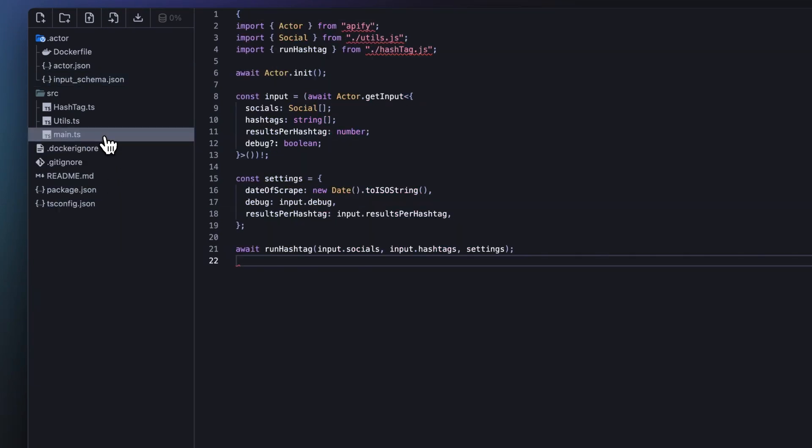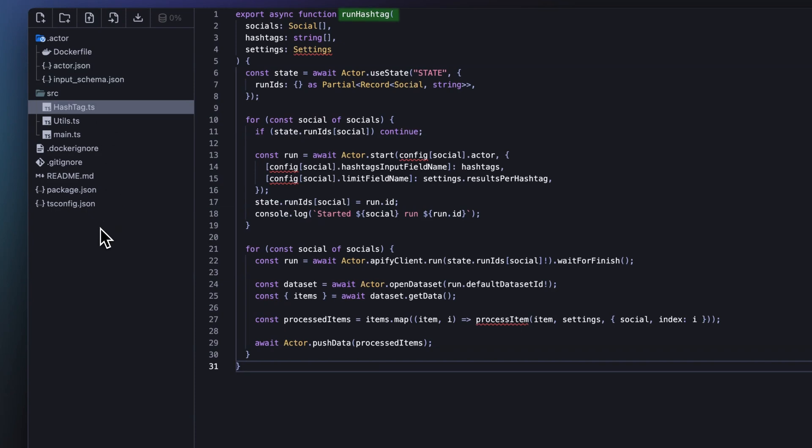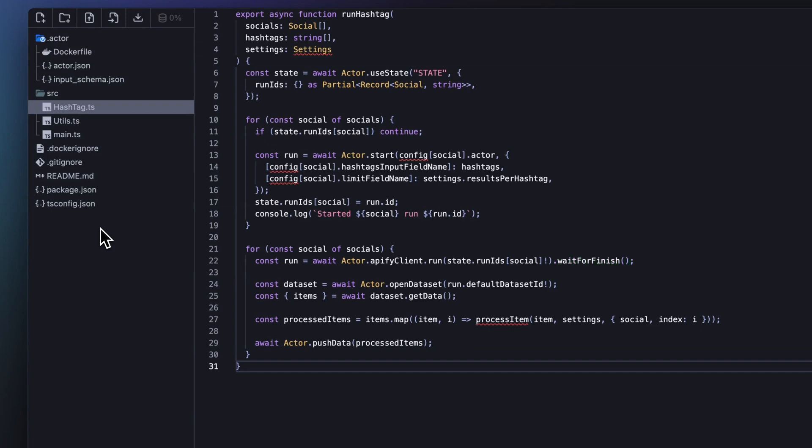Next, let's move into the actual actor logic in main.ts. Here, we initialize the actor using actor.init and retrieve the input that we defined in the schema. The input includes the fields that we defined in the input schema. Now, in the run hashtag function, we start runs of the specific scrapers for each platform and remember the IDs of the started runs. We do this so that when our running script gets migrated to a new server, we can pick up the already initiated runs and continue where we left off. Since the specific social media actor's runs operate asynchronously, we use Appify's client SDK wait for finish method to track the progress and block further actions until all runs are completed. This ensures that all data is fully scraped before moving on to the next step, processing the results.